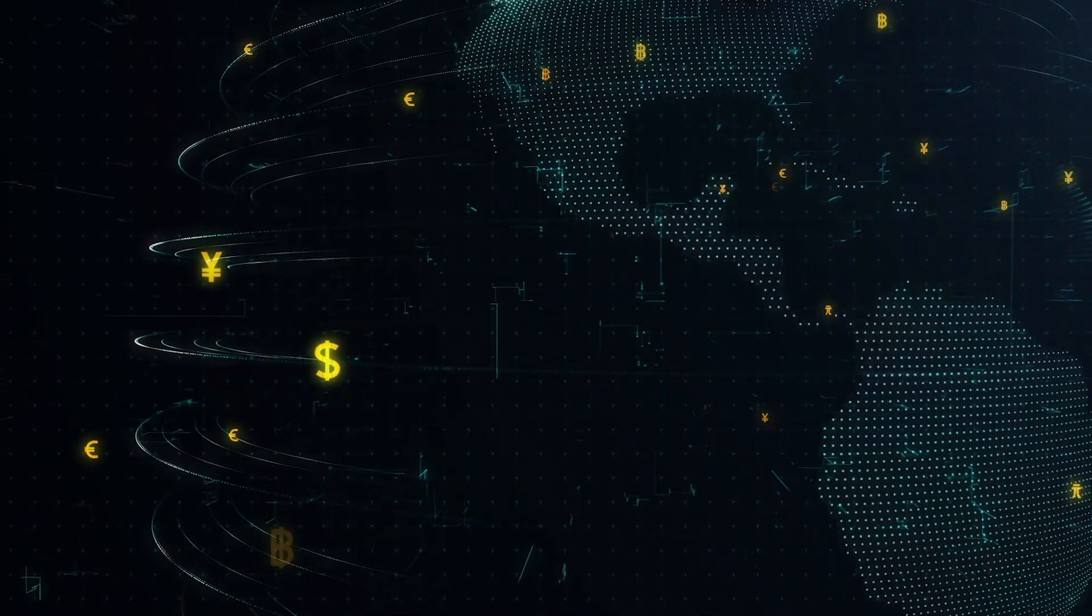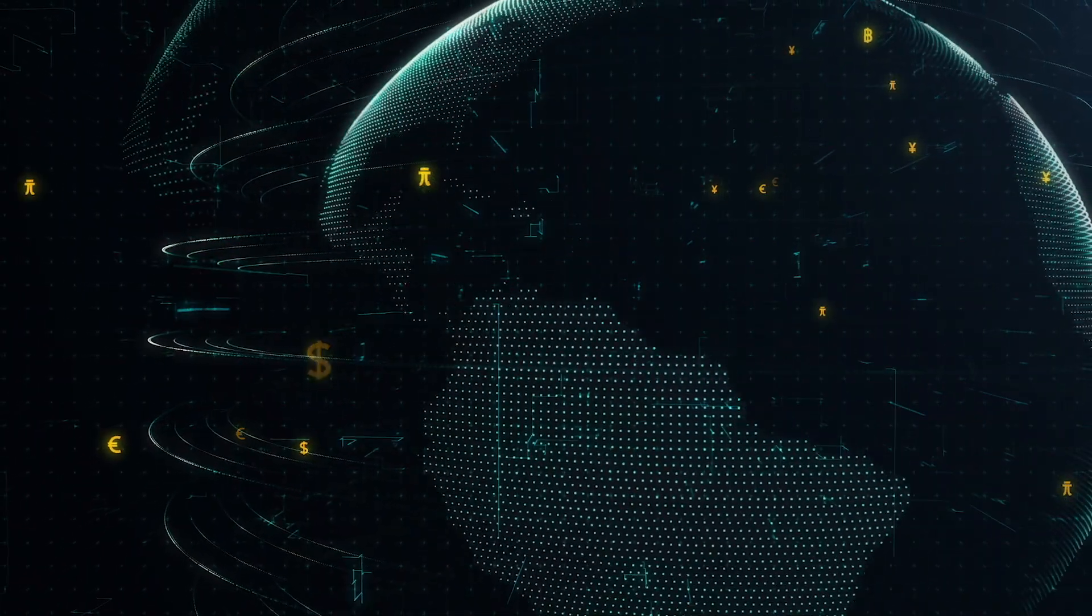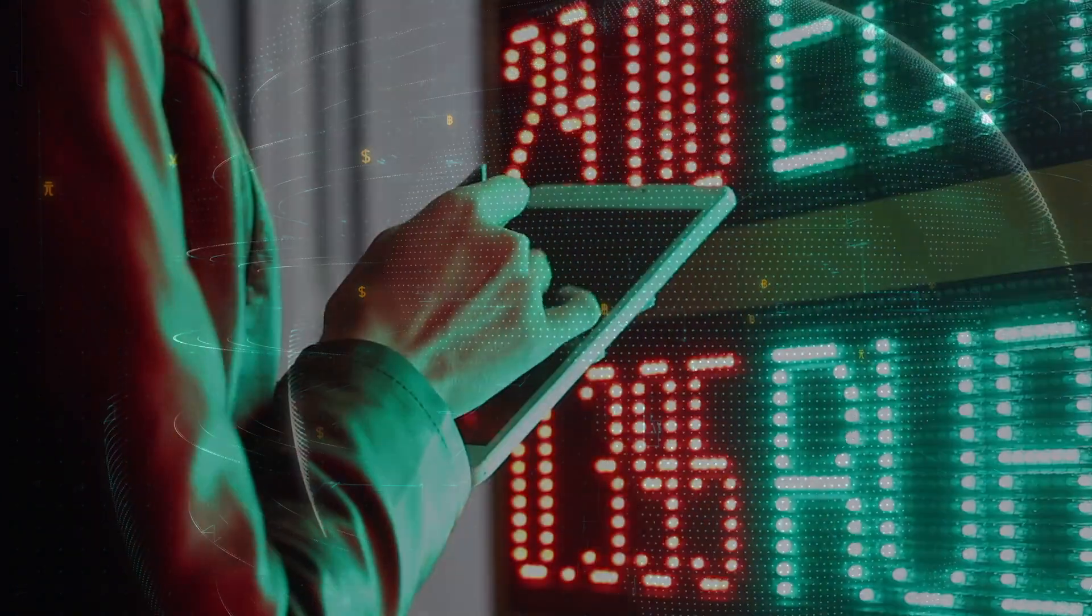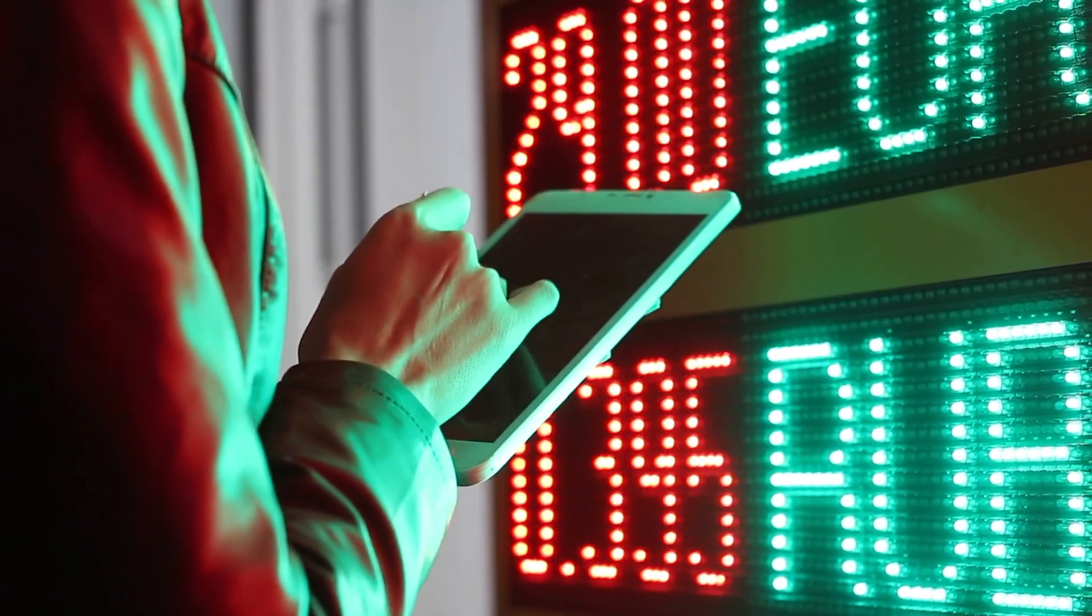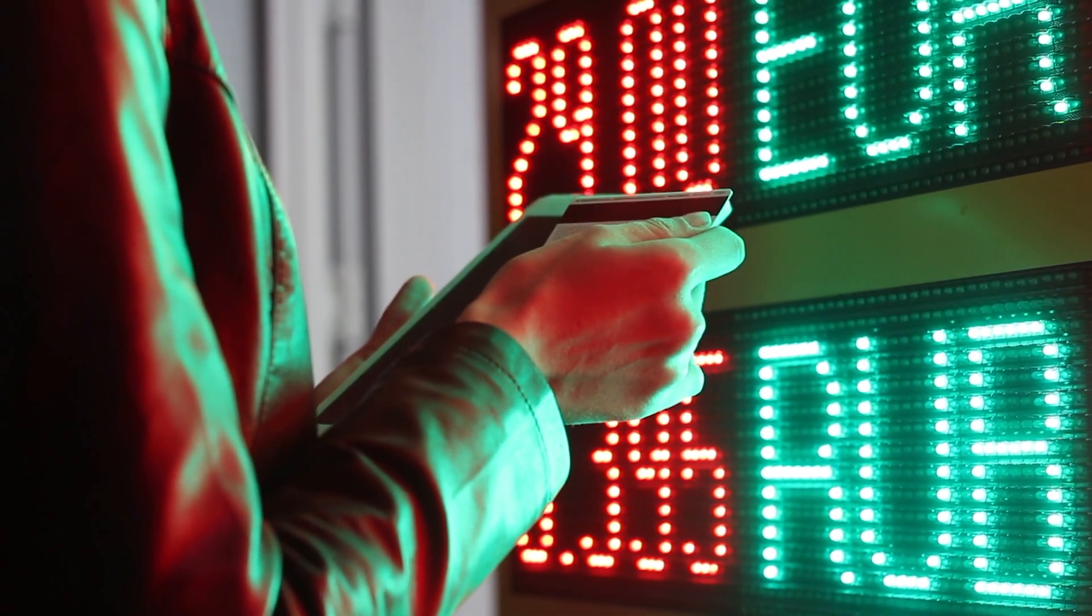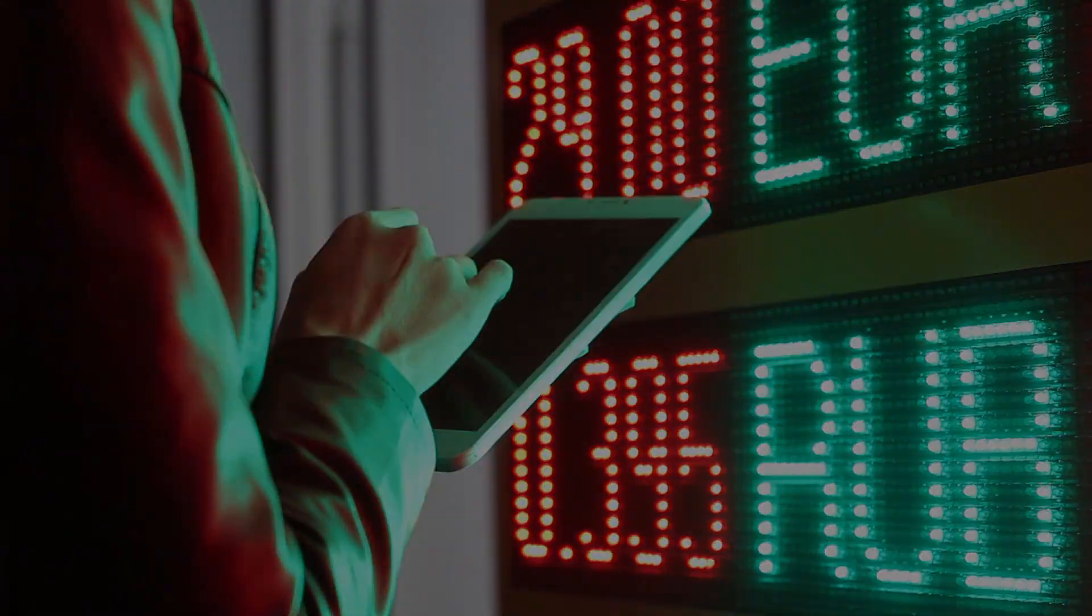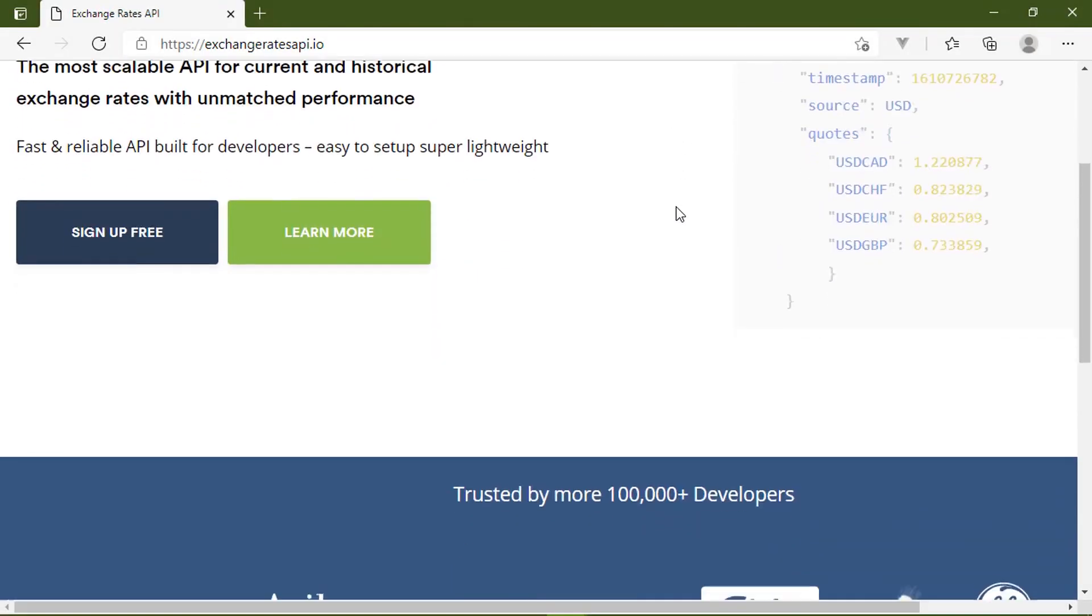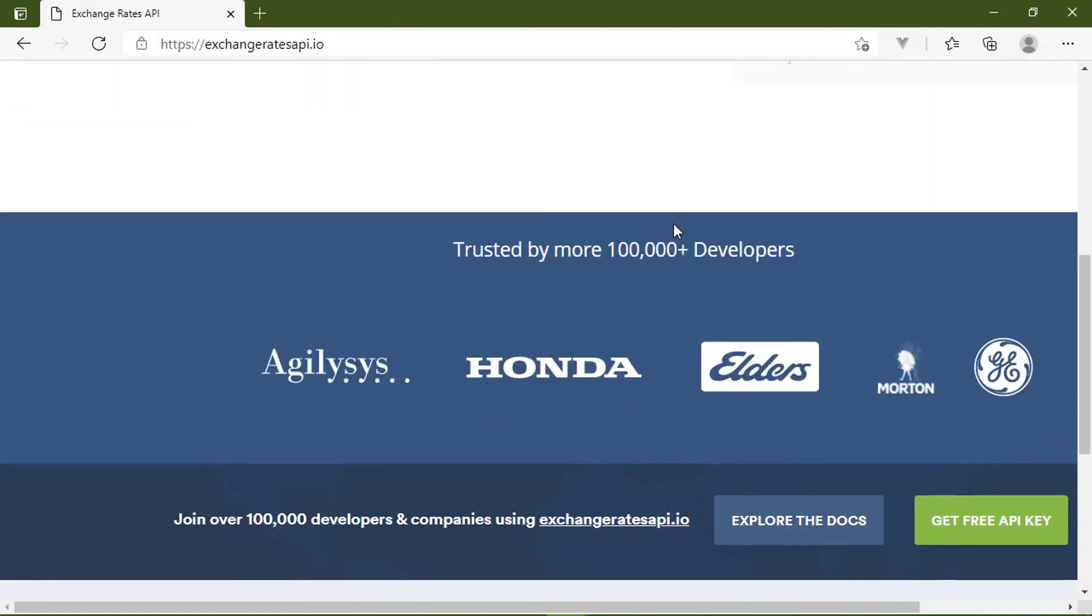At the heart of a global economy is this idea of an exchange rate. It's the value of one currency in another currency. And as you might expect, these exchange rates are in a constant state of flux.